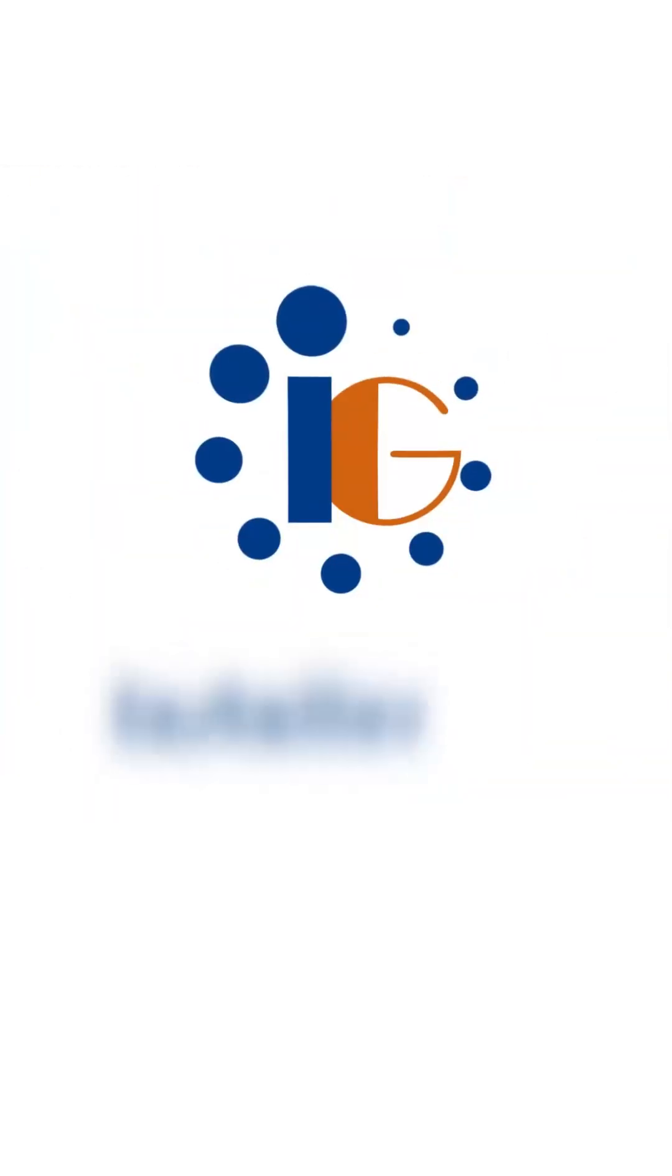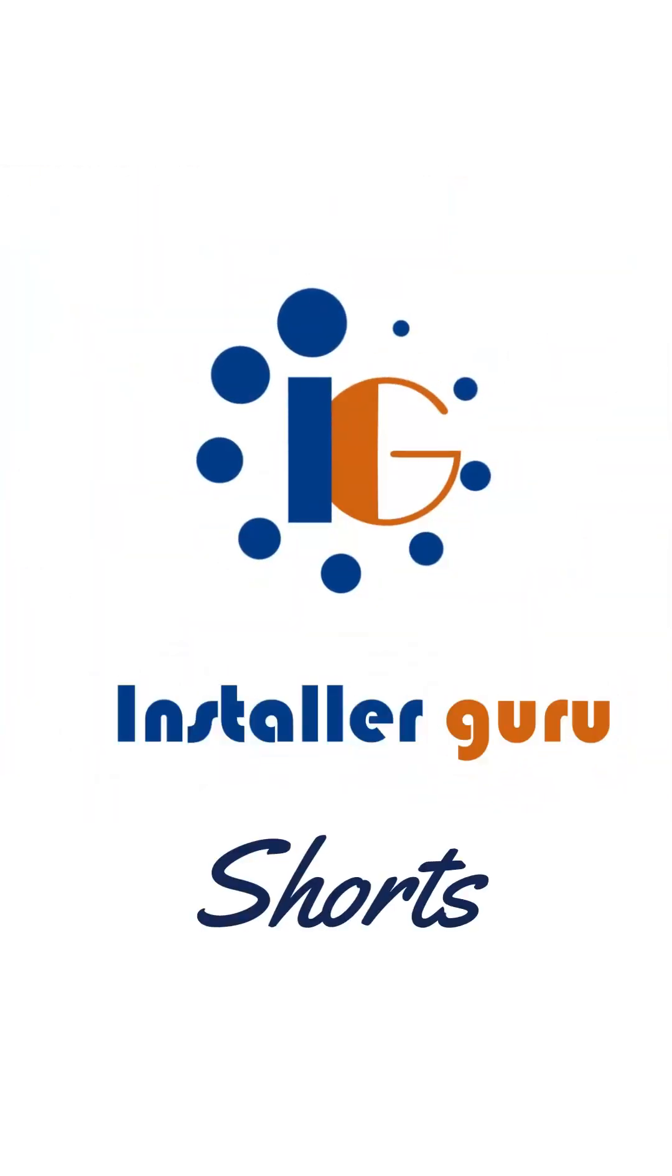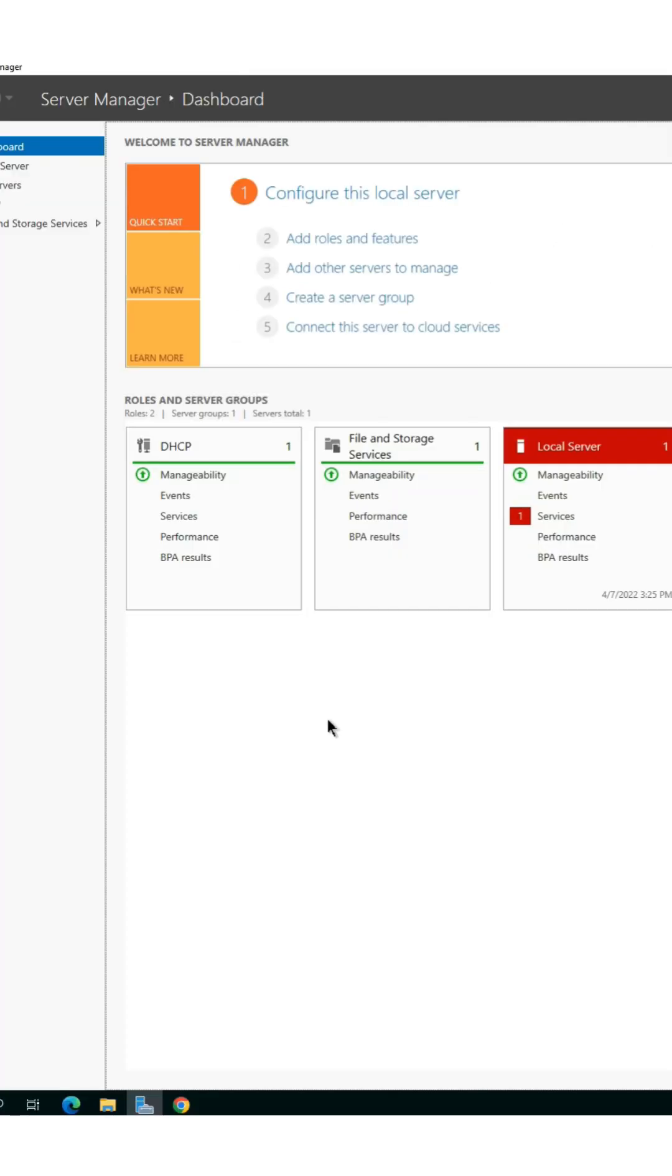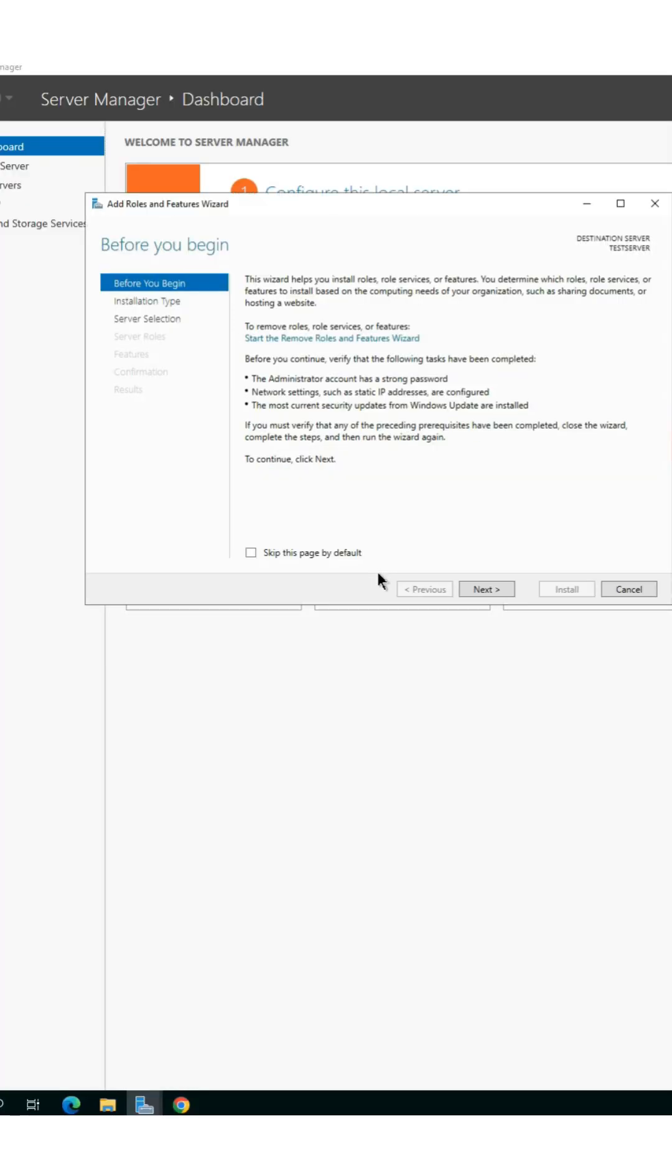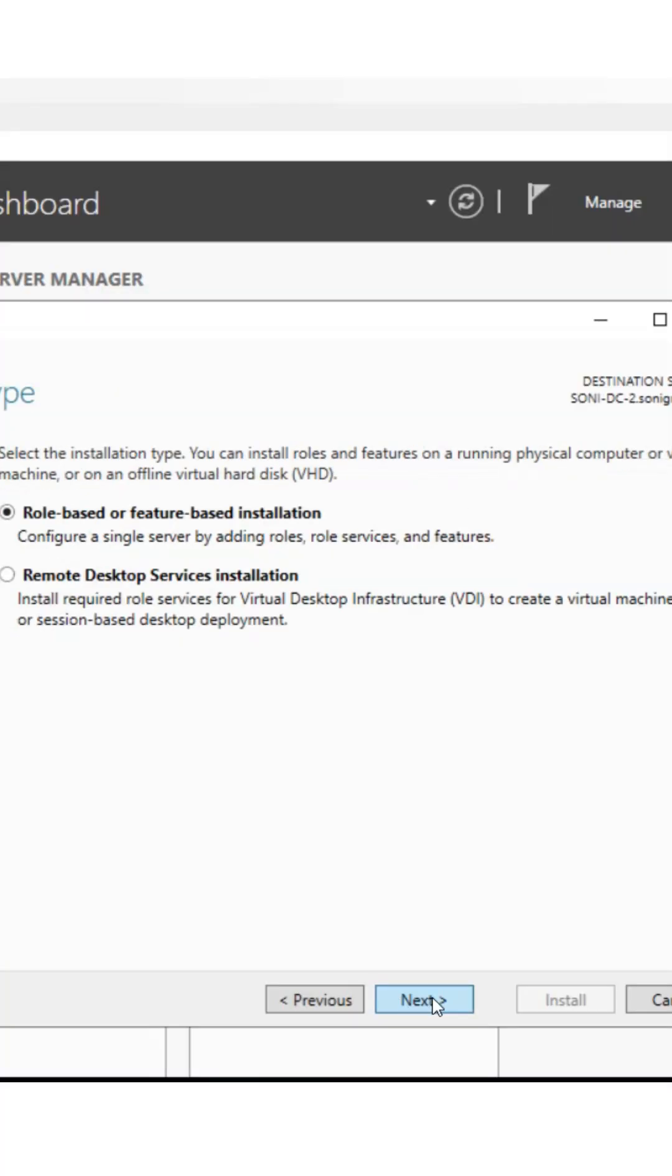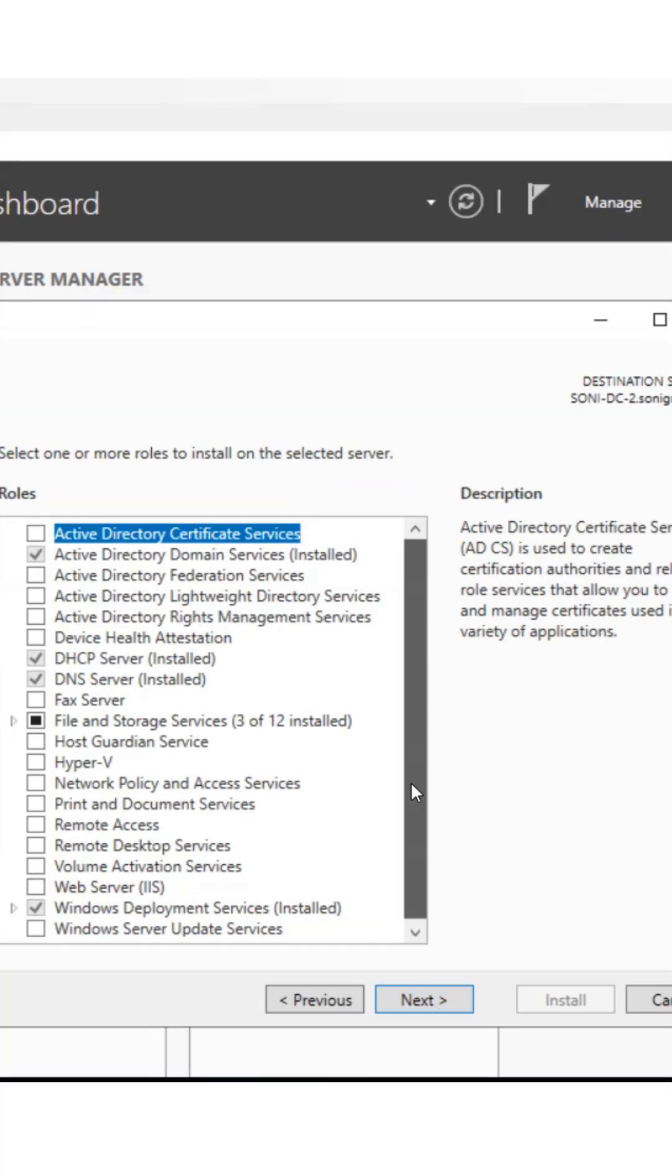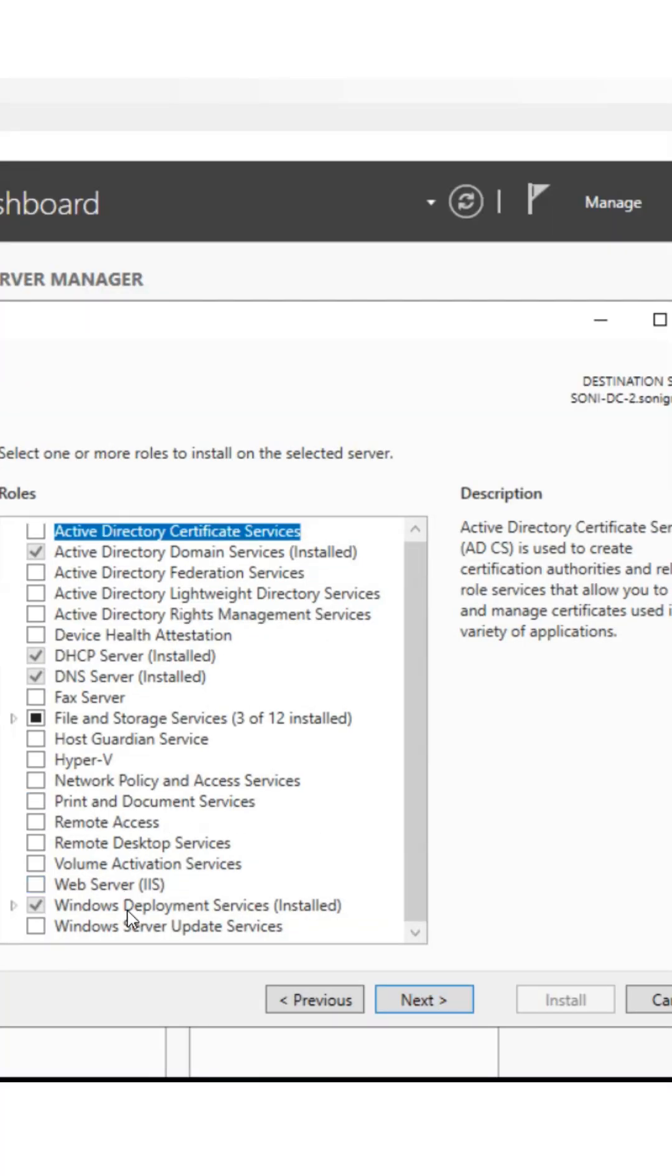Hello, everyone. Welcome back to Installer Guru. Today, we will see how to make a Windows server as a network boot server or WDS.